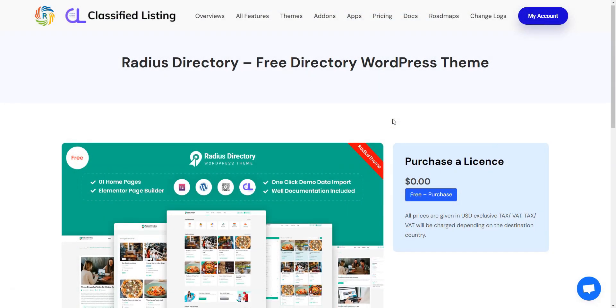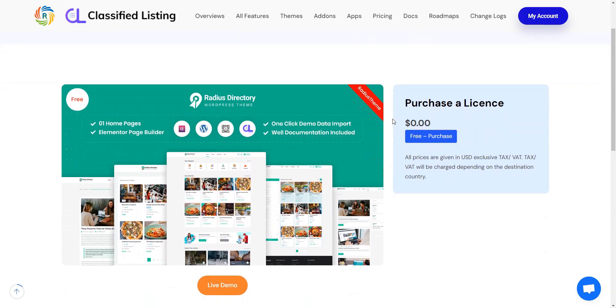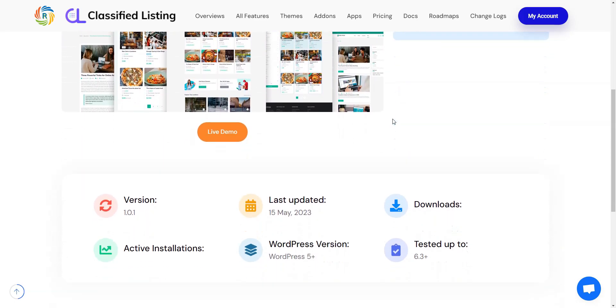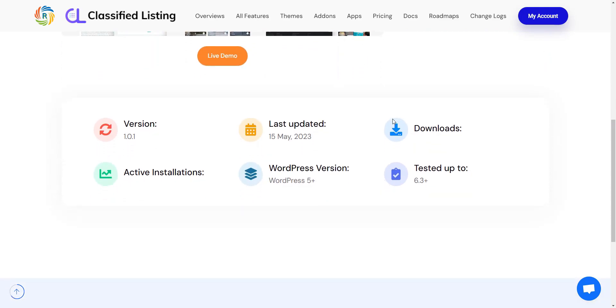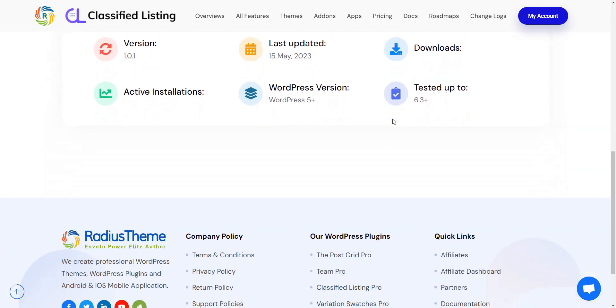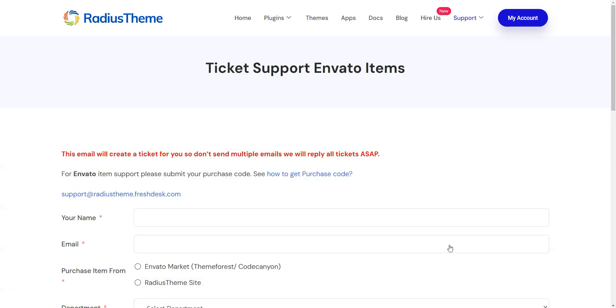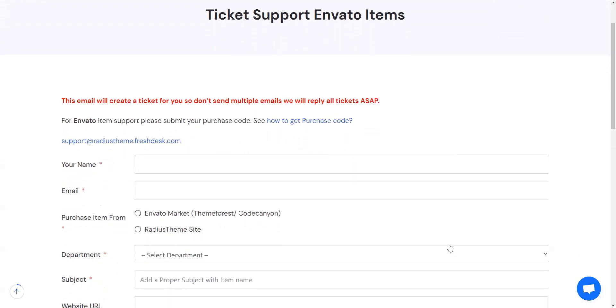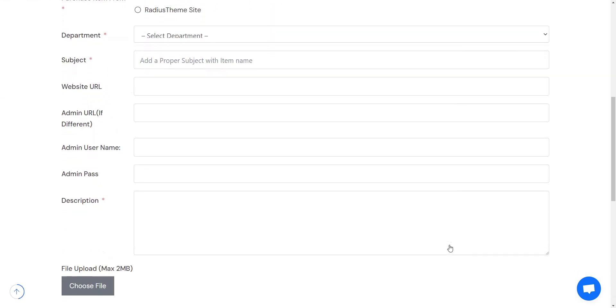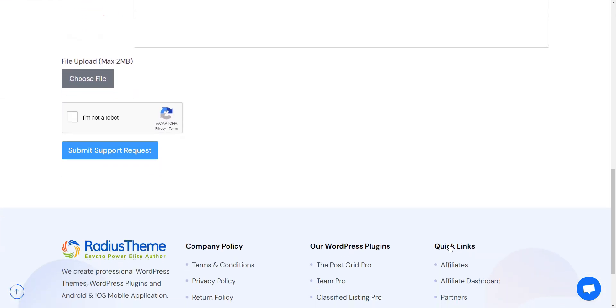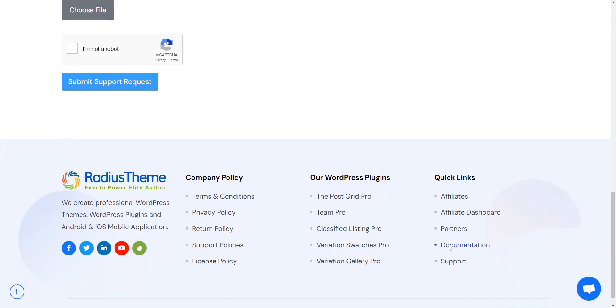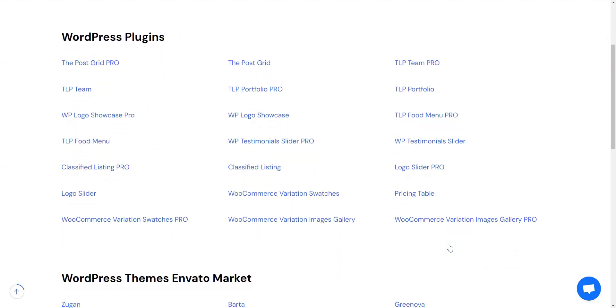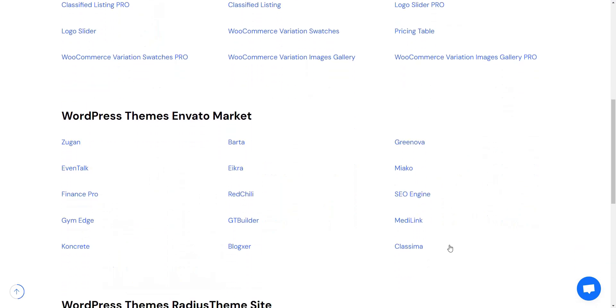Reliable email-based support for Radius Directory is available in English from the theme creators. Premium support is available for 9 hours on weekdays. Limited support is also available over the weekends. Alternatively, you can contact the creators directly through their contact form on the official website. Please note that the theme is not available in the WordPress repository, but we still decided to include it since it's a good option if you are looking to build a directory website with WordPress.